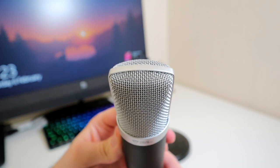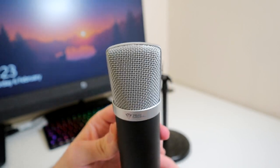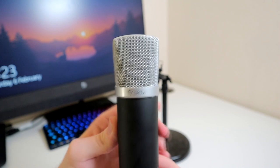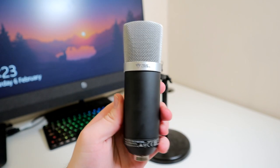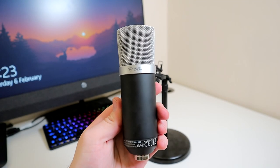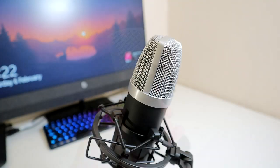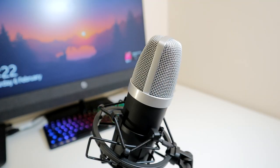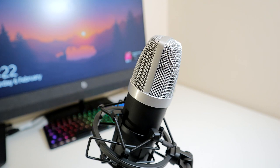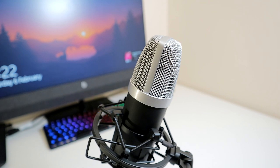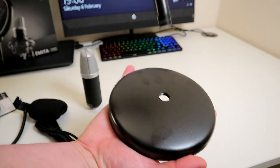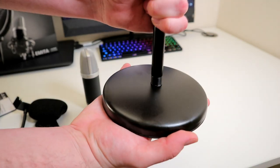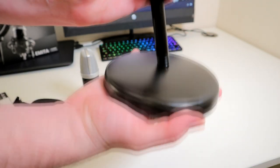The only port is a USB for connecting to your computer. There's no audio jack for audio monitoring or switch to change recording patterns because it just has the one, the cardioid pattern. There also isn't a mute button. If you're looking for a bare bones microphone then this is probably the definition.